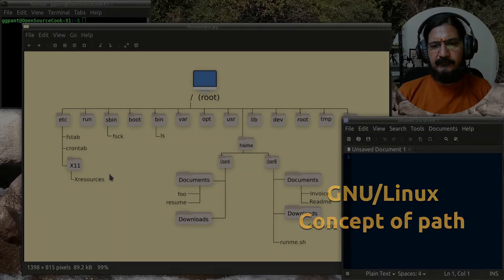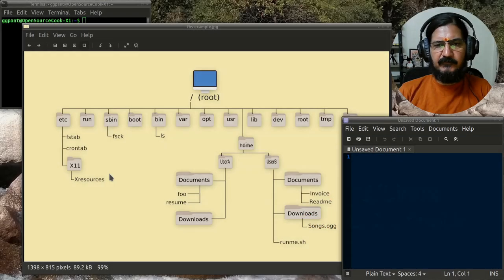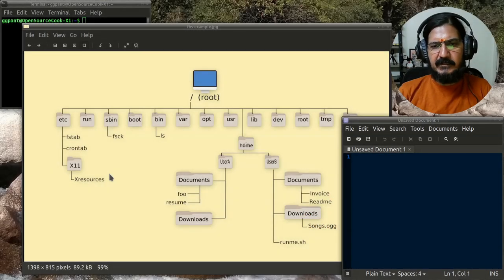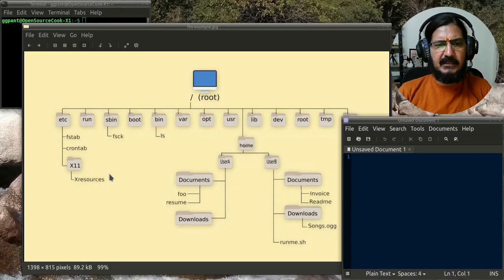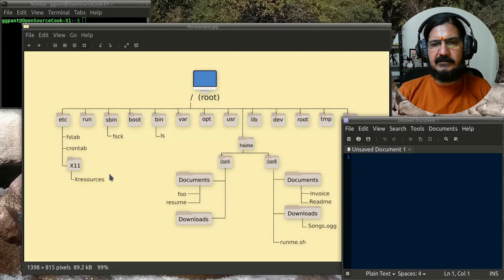Now, we have talked about where we are located, we can find it out with PWD and we have understood the prompt.